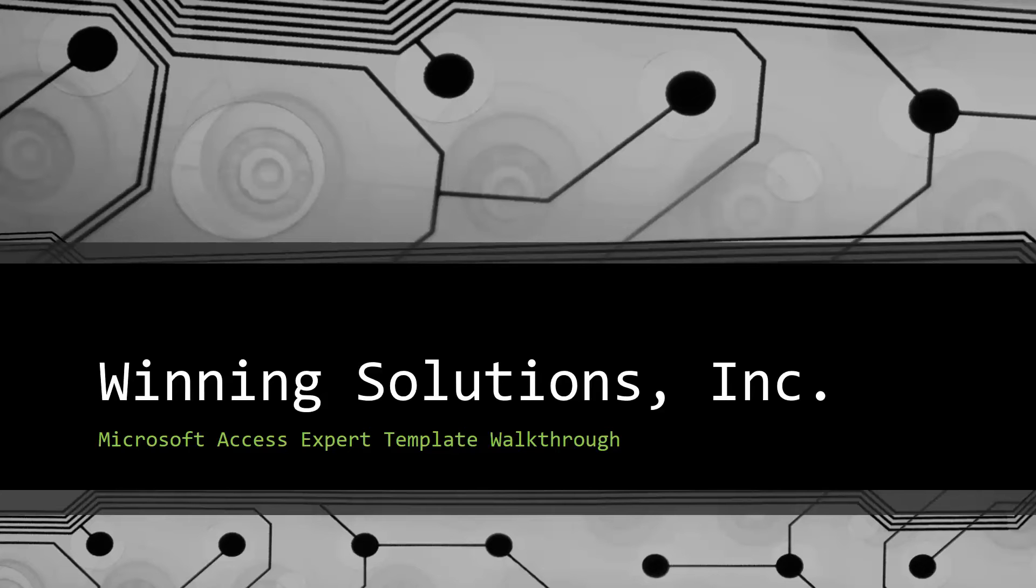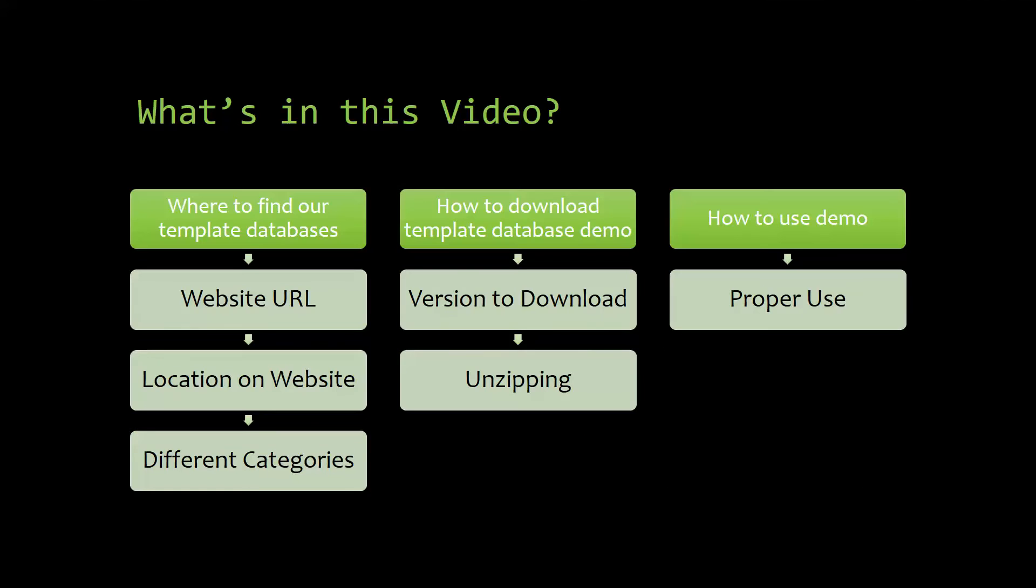I will be showing you guys where to find the template database on our website, how to download the template database demo, and how to use the demo properly.